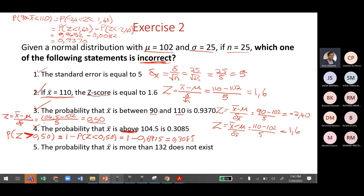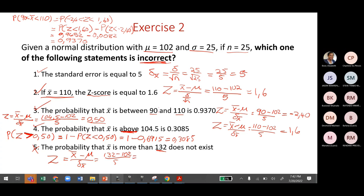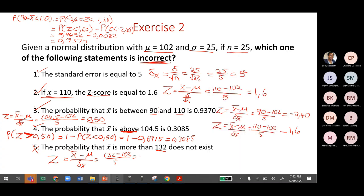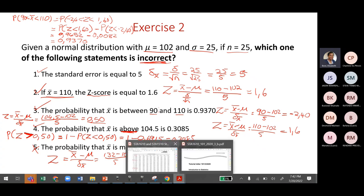Since all previous statements are correct, let's check statement five to identify the incorrect one. z = (132 − 102) / 5. On the Sharp: 132 minus 102 equals, divide by 5 equals = 6. So z = 6.